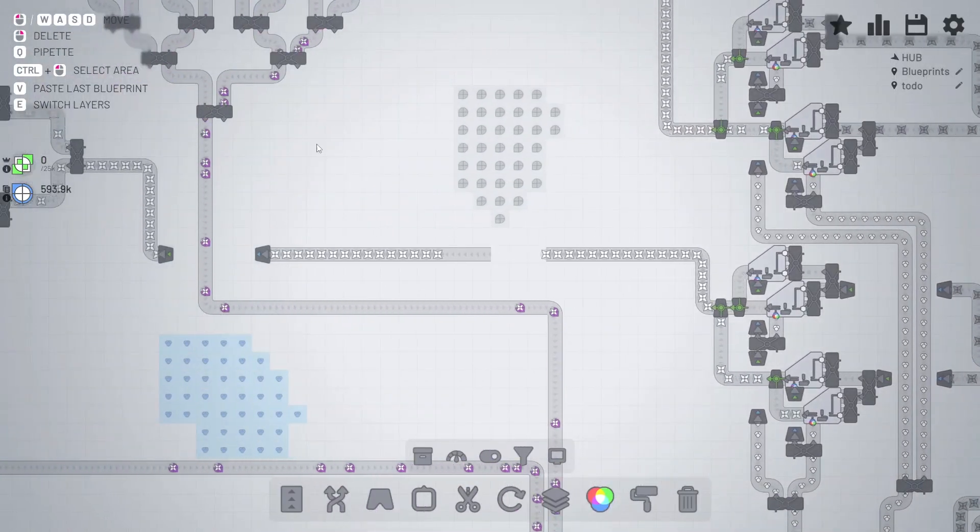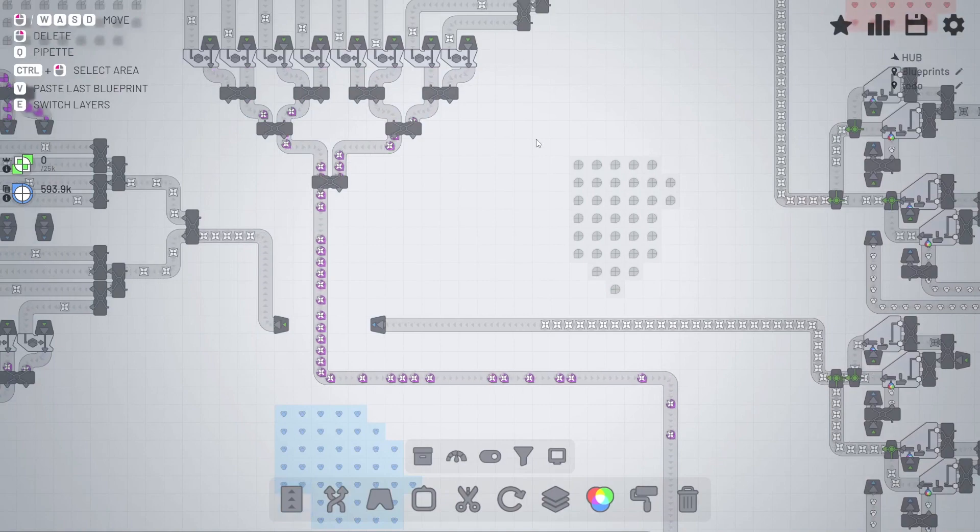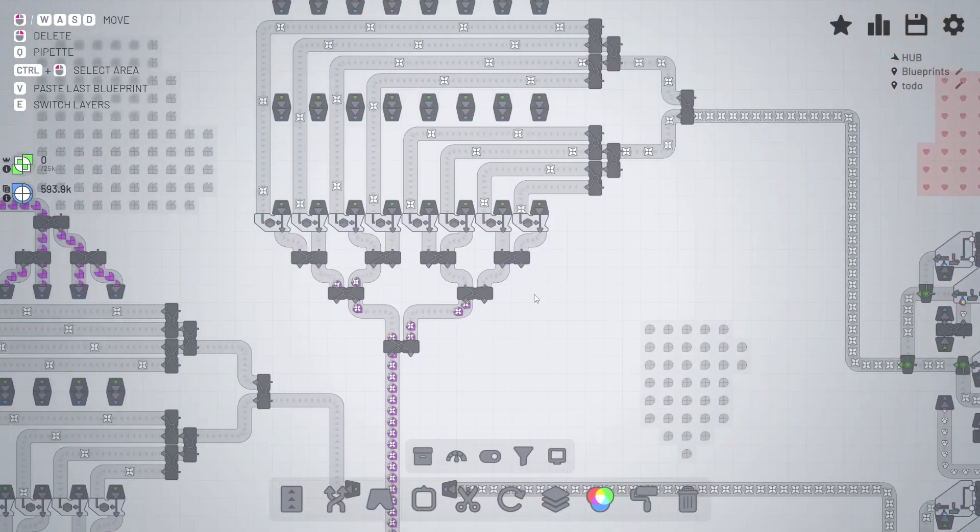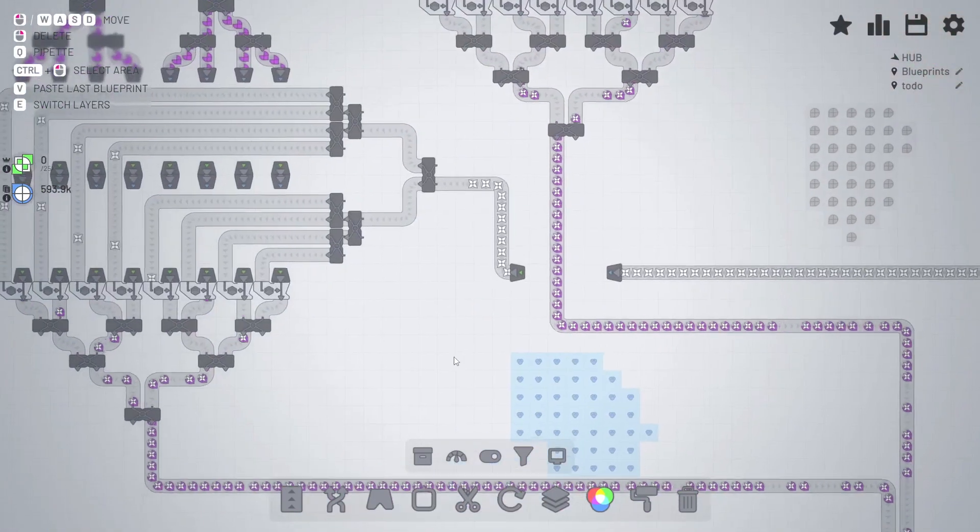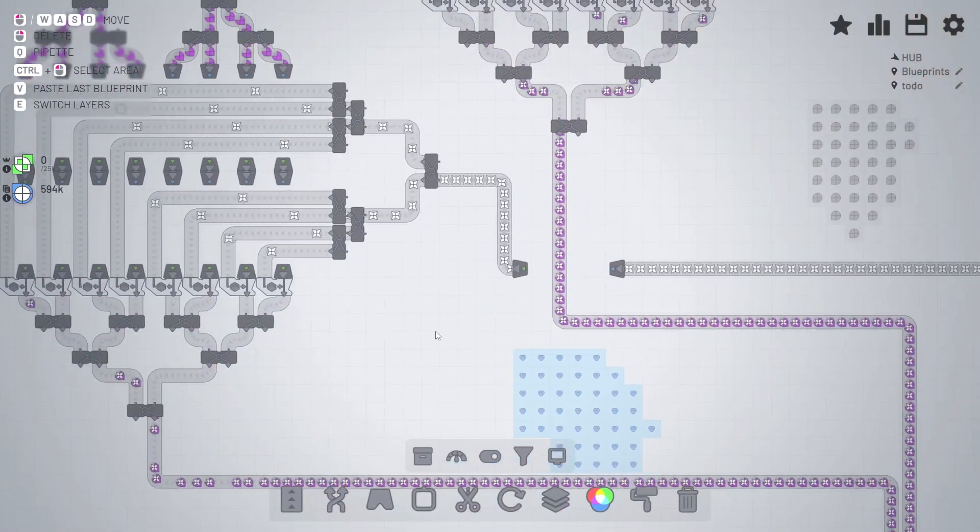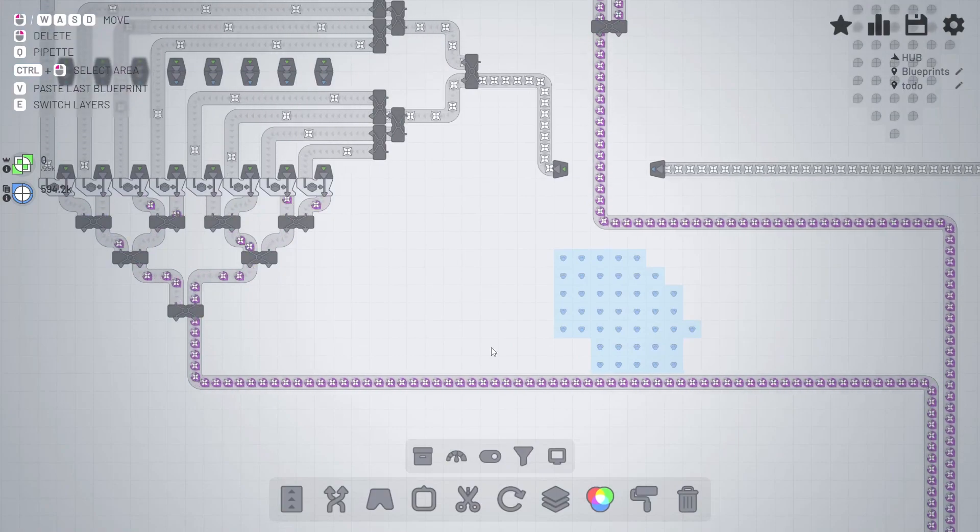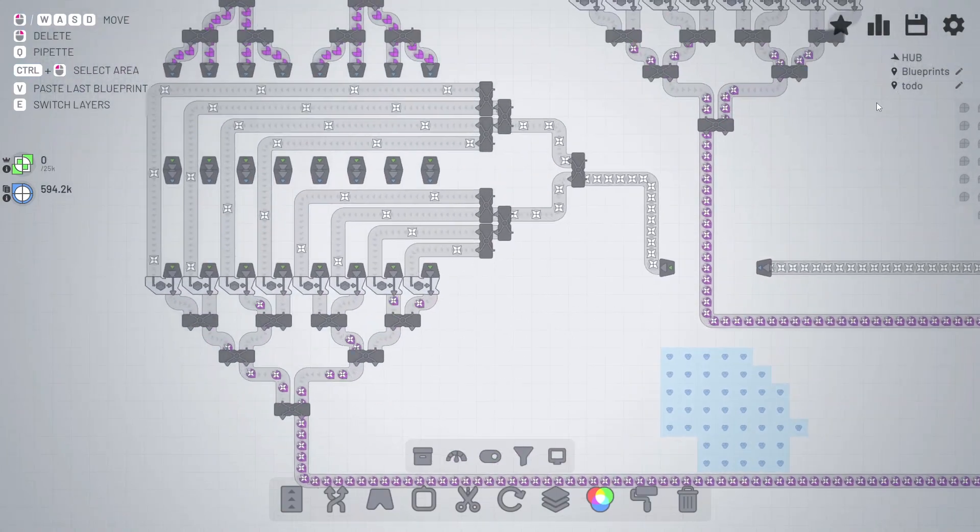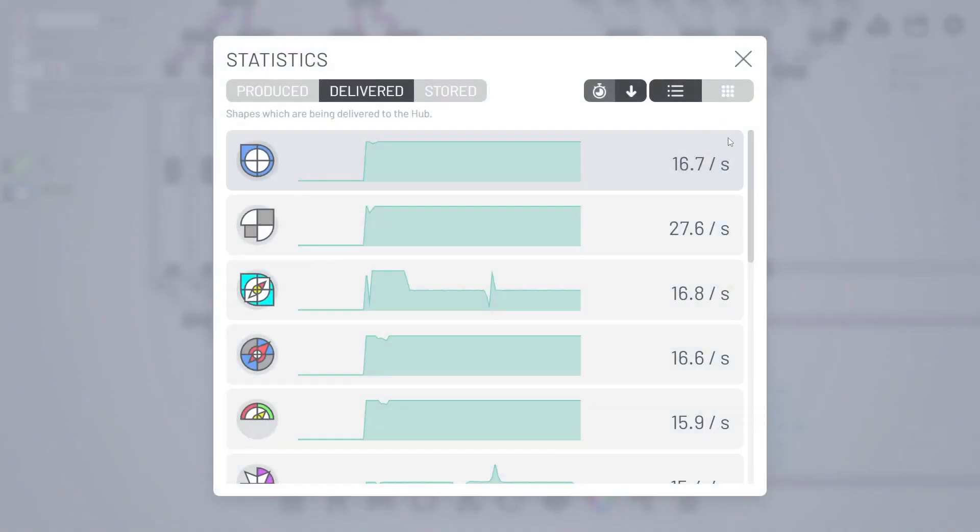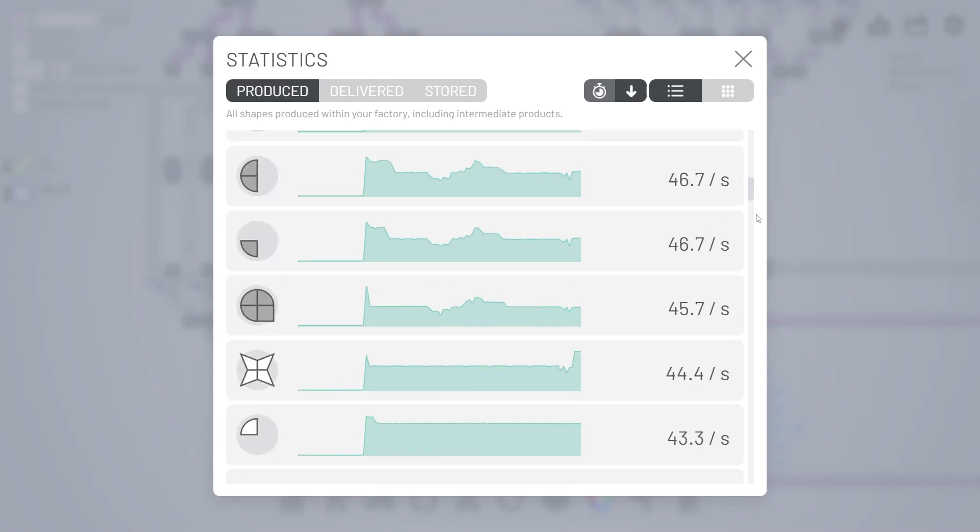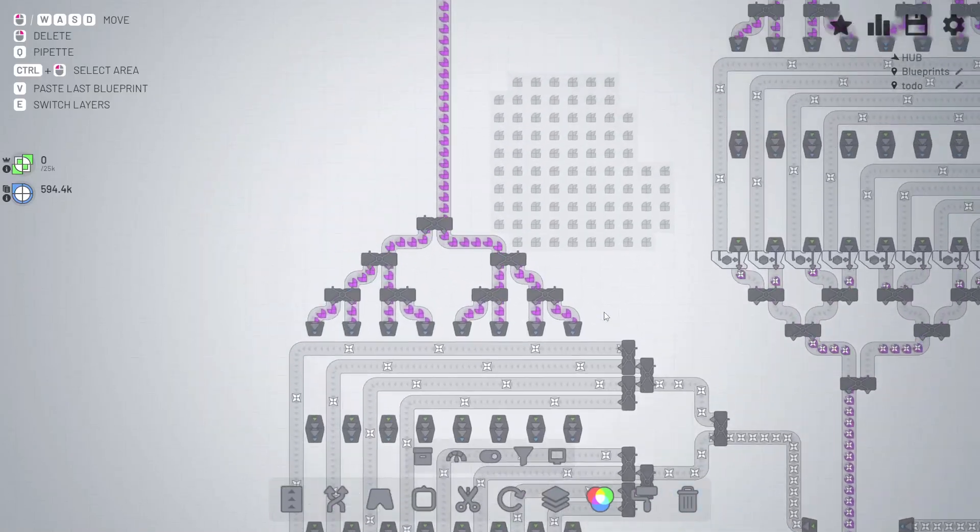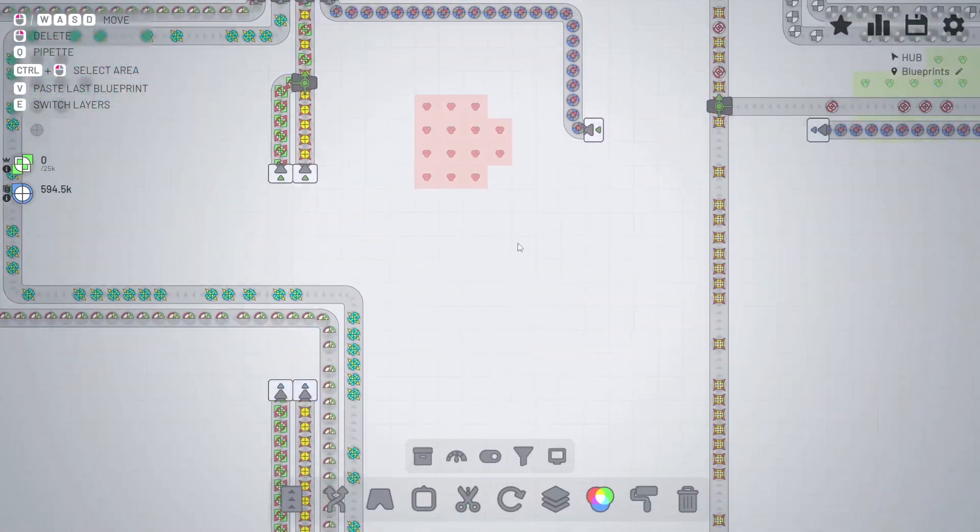Which means that here we should have enough white stars. And what are we lacking right now? Nothing, it seems—we're all full. So we've increased the production speed of the purple shapes to 33 per second. Awesome!